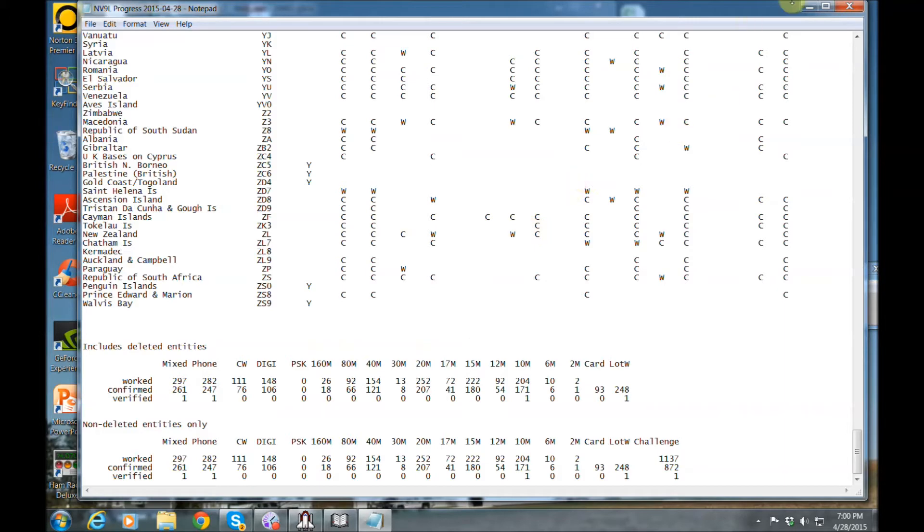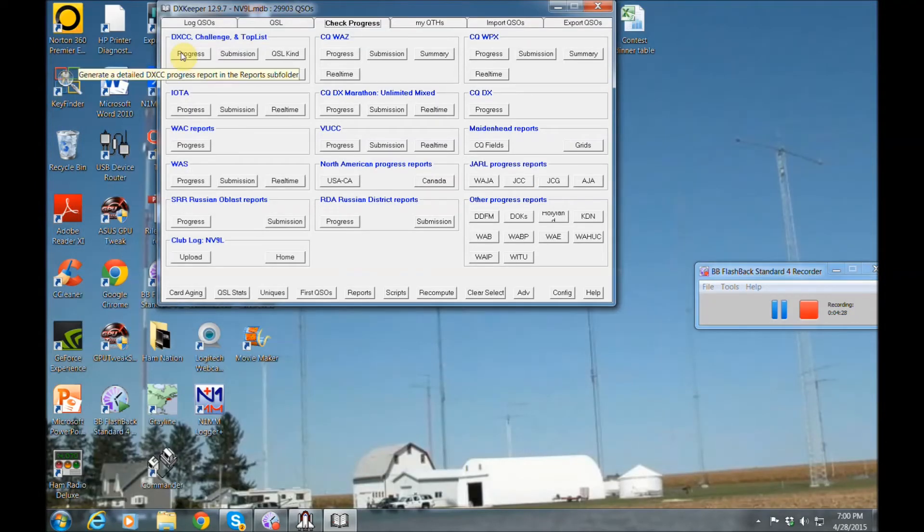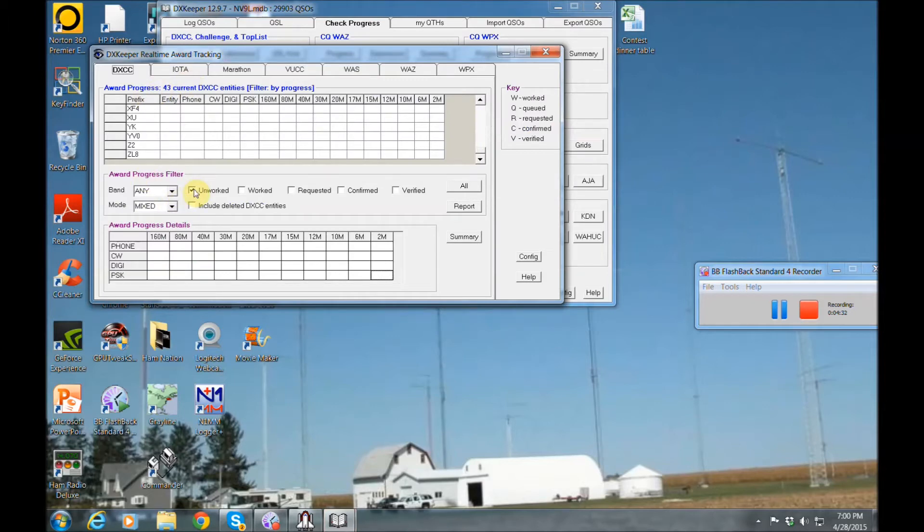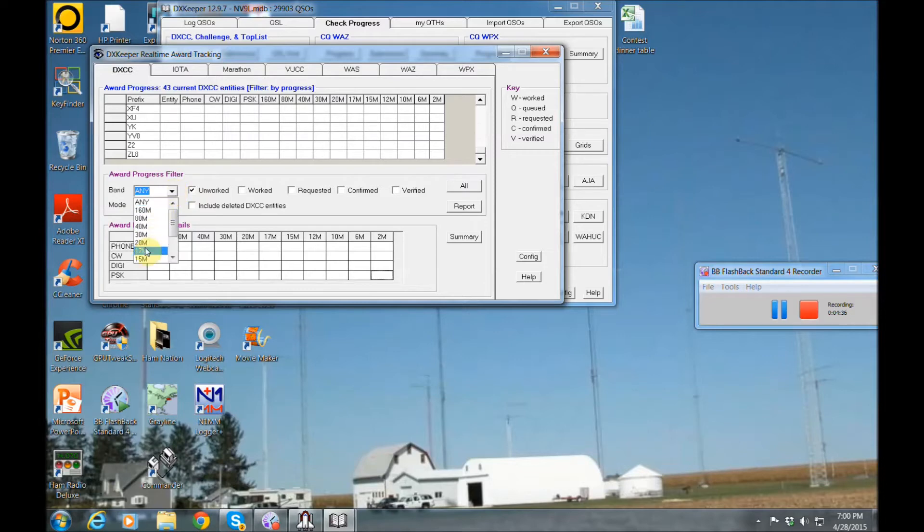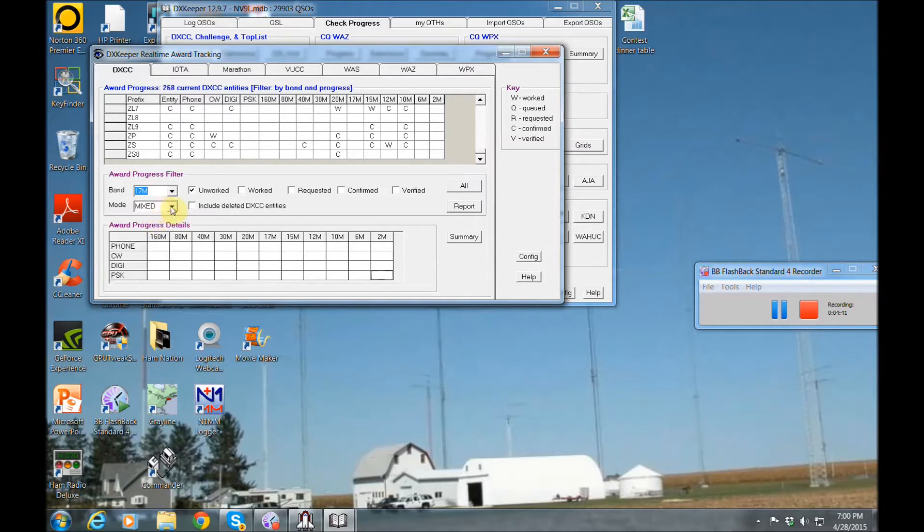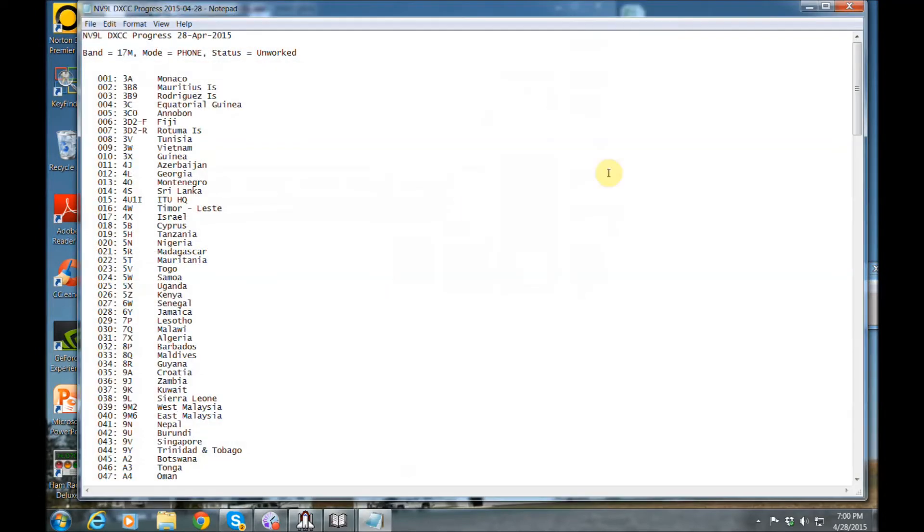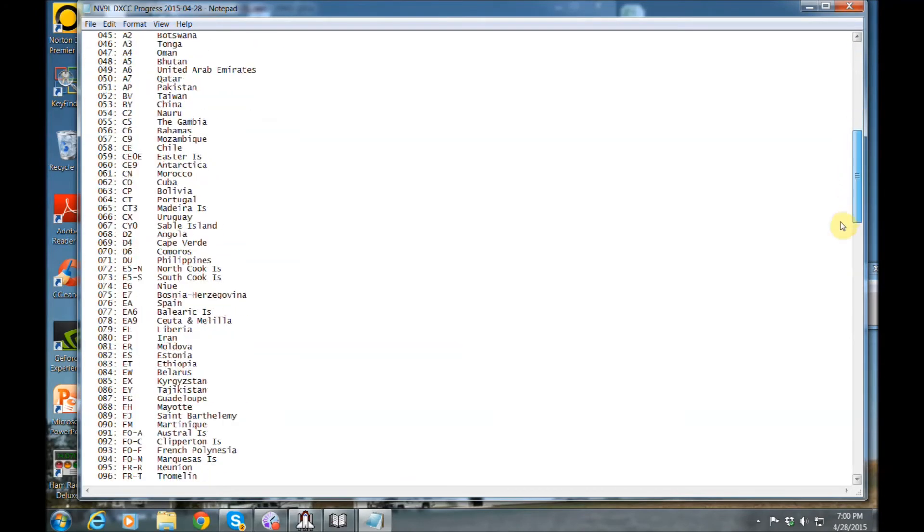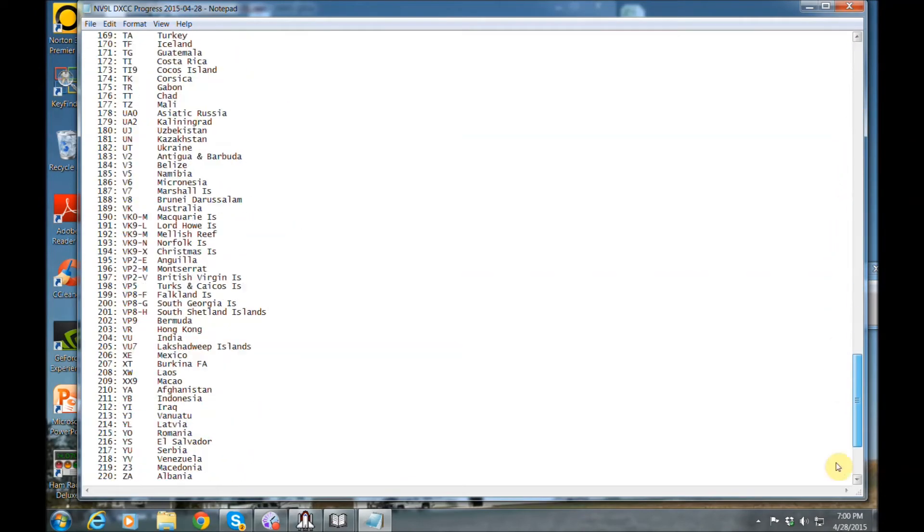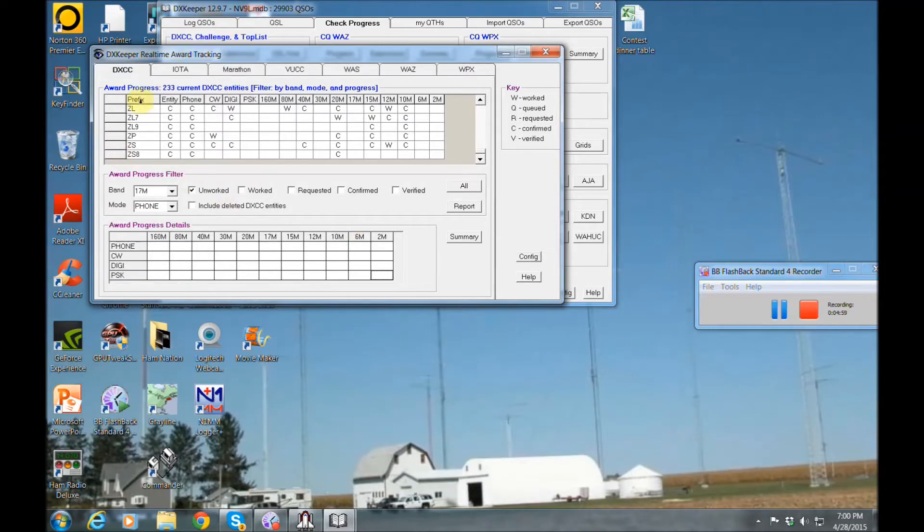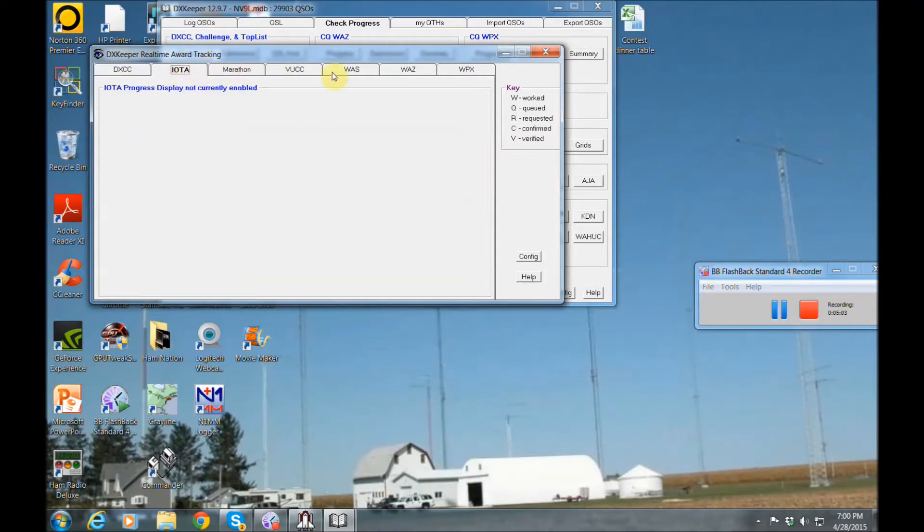Also, you can filter this in real time what you need and just look at everything that's not worked. Maybe you're on 17 meters today and you would just want to work on countries you need. You can do phone only, and everybody I need on phone, and then I print my report. And there's all the countries I need on 17 phone right now. So it's very nice. You can go really into depth with anything you want to do. If you're doing the marathon or IOTA, there's all different things you can chase on here in different reports.